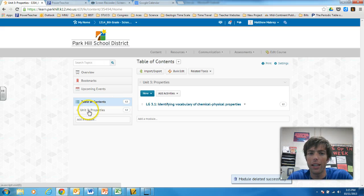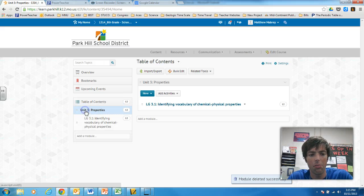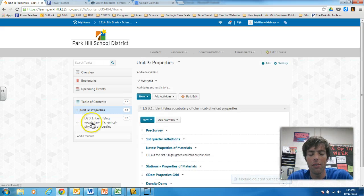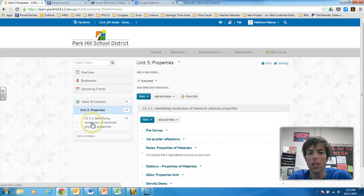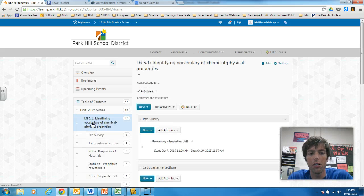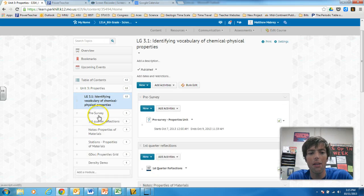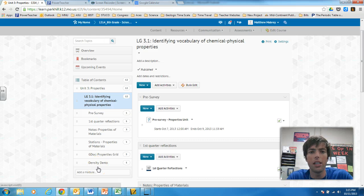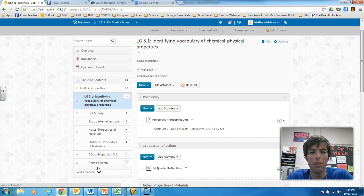So let's go back. I have my unit. Click my unit. I have my first learning goal. Click my learning goal. And then I made all of these sub-modules. These are the activities, the instructional activities I'm doing within my unit.